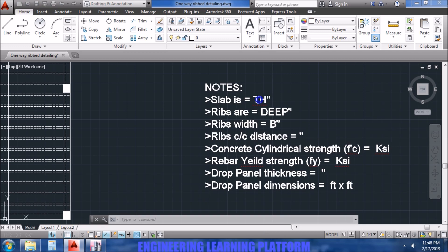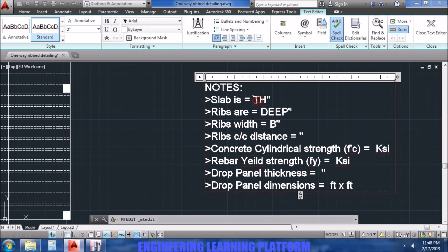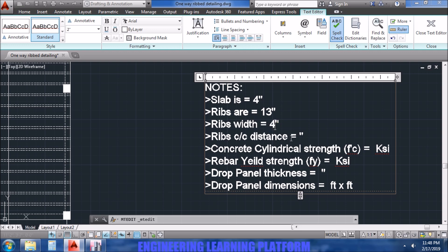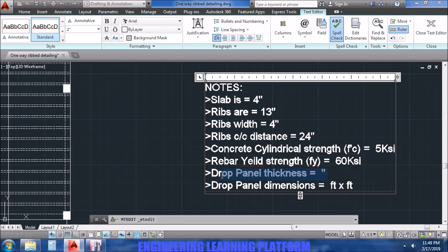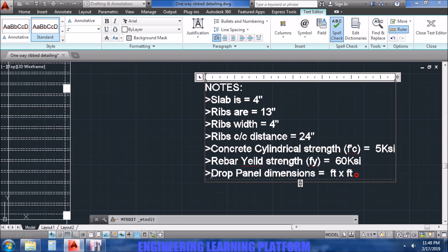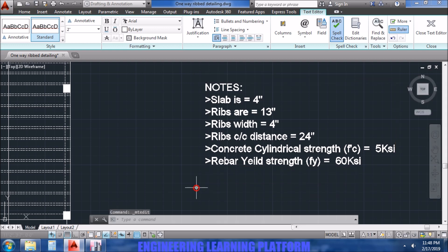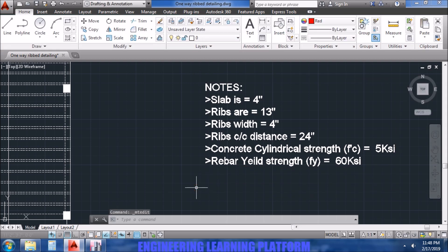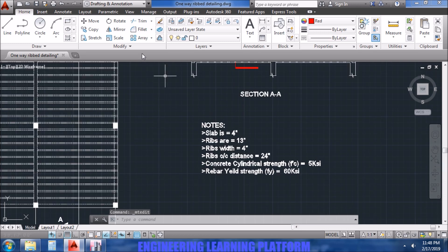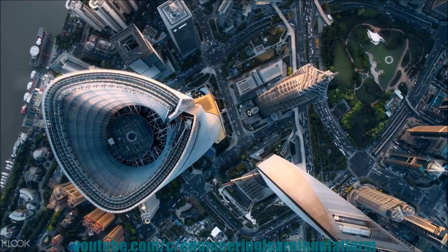Now we have to edit the nodes for the structure drawing, which is mandatory. Slab is 4 inches thick, ribs are 13 inches deep, and the width of ribs is 4 inch. The center to center distance between the ribs is 24. 5 KSI, V bar yield strength 60. Drop panel thickness, since there is no drop panel, erase it and dimension of drop panel which is also to be erased. Now save it.